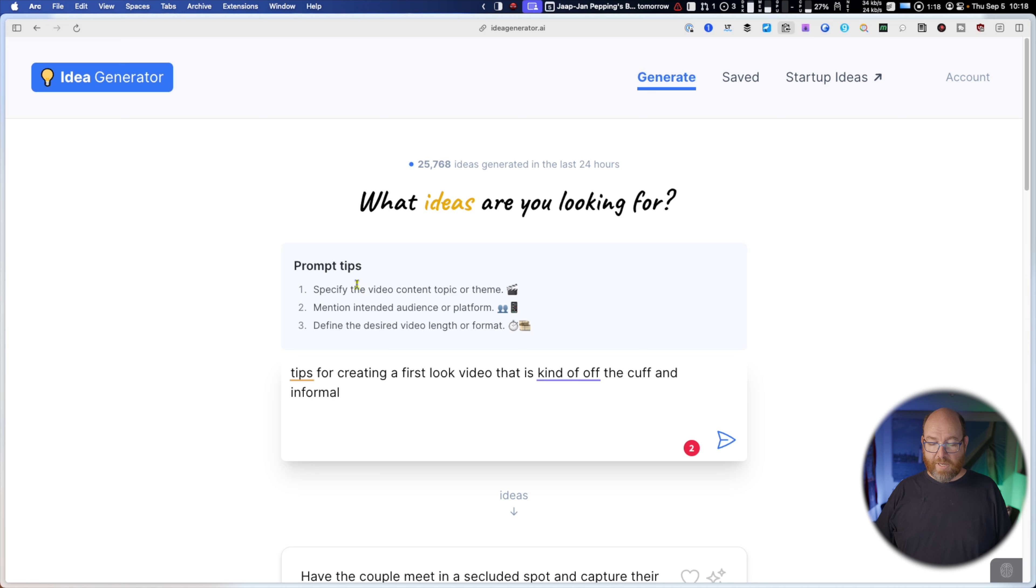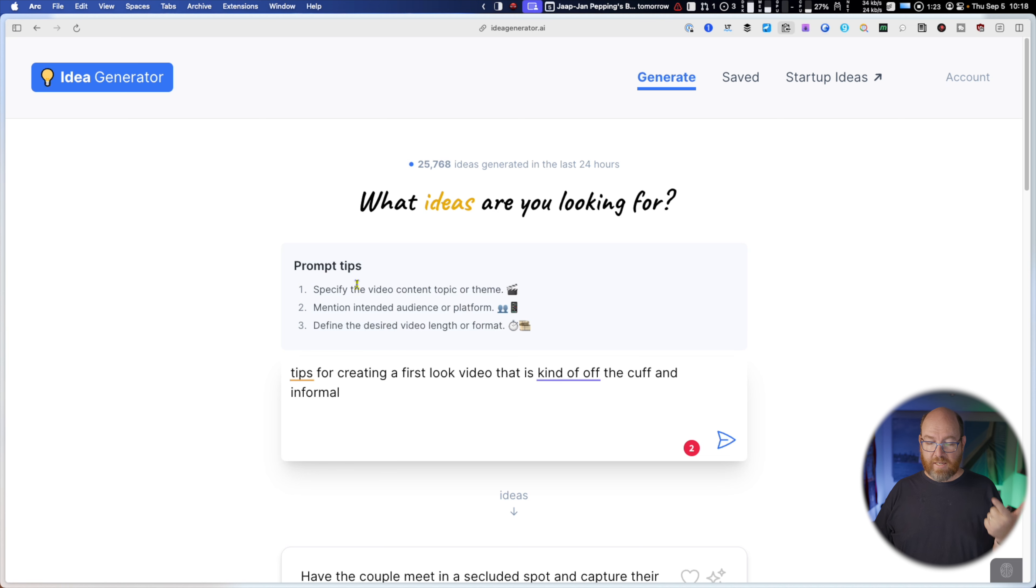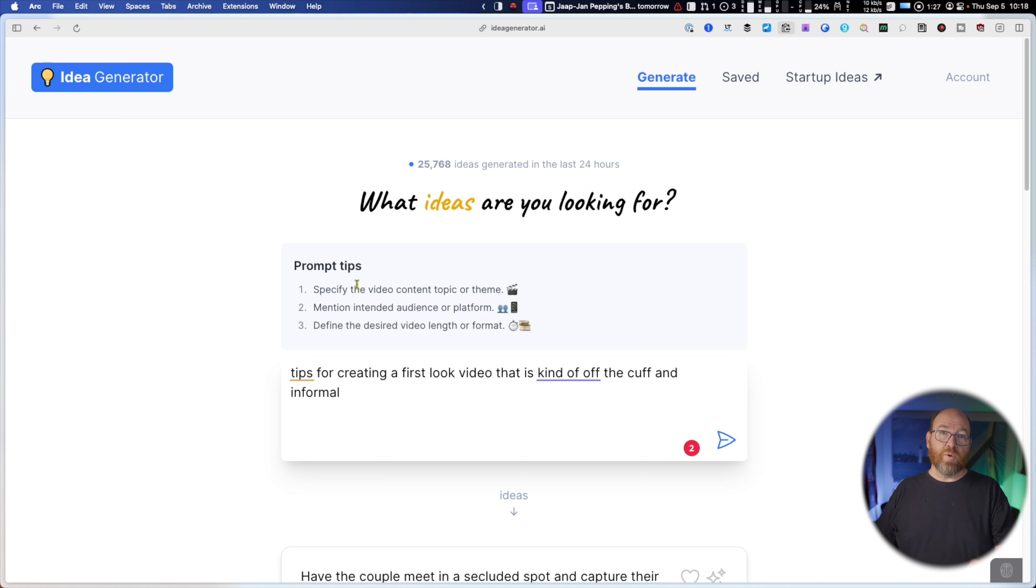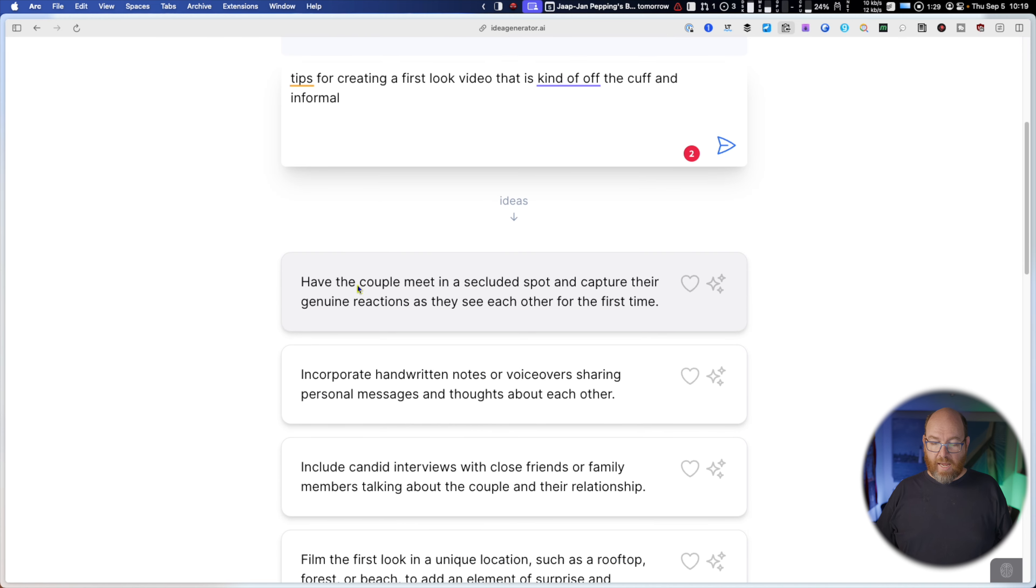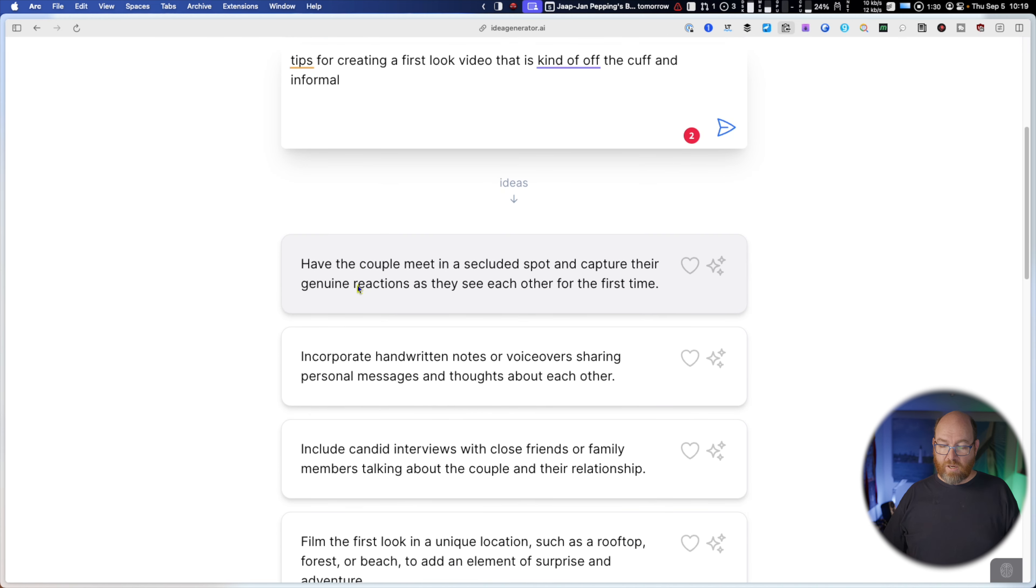Prompt tips. Specify the video content topic or theme. Mention intended audience or platform. Define the desired video length and format. So for next time, maybe you want to add these things to it.